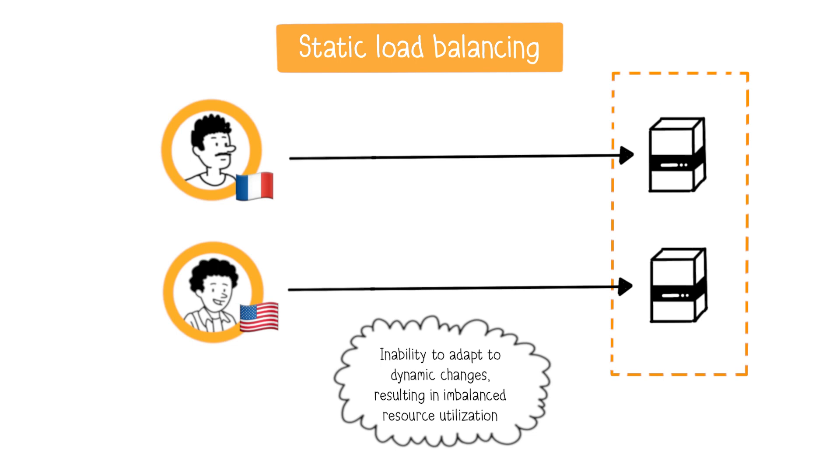However, this can result in reduced system performance and inefficient resource utilization compared to more dynamic load balancing approaches that can adapt to changing conditions.